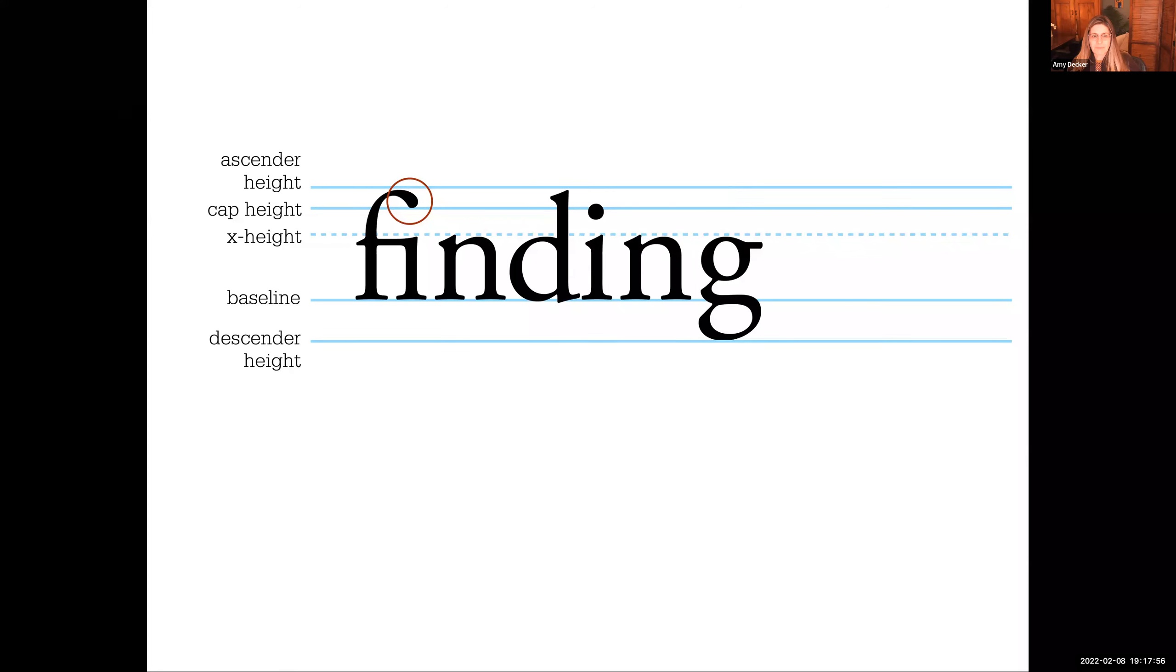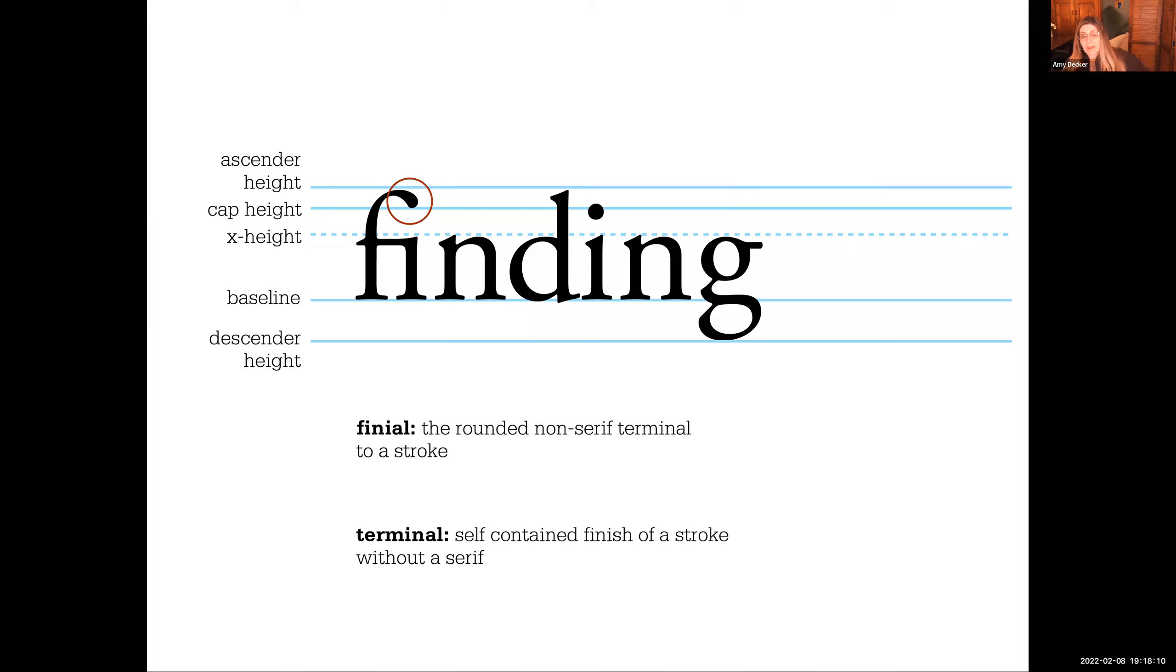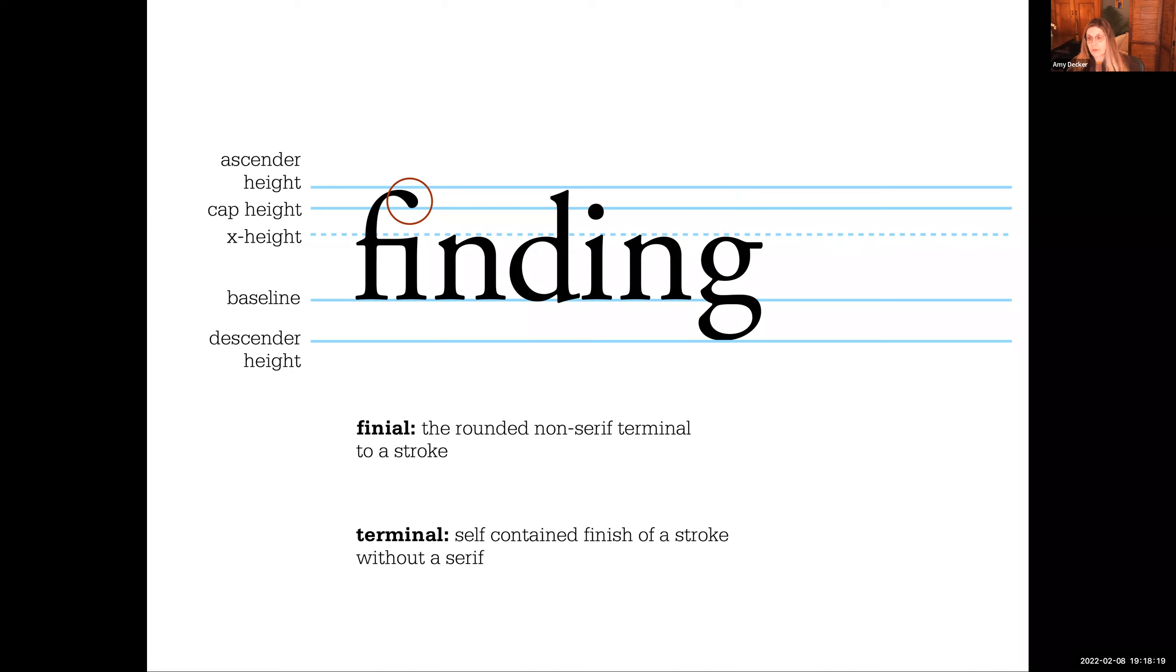What would we call this part at the very top of the F? We refer to that as a finial. It's the rounded, non-serif terminal to a stroke. A terminal is a self-contained finish of a stroke without a serif. So if it's rounded, it's a finial. If it's not, it's just a terminal.